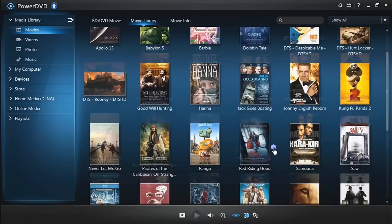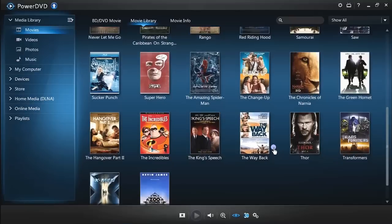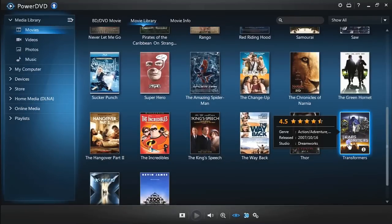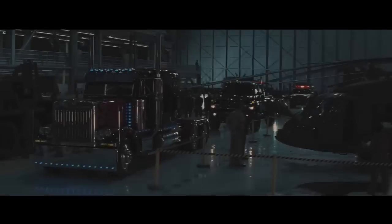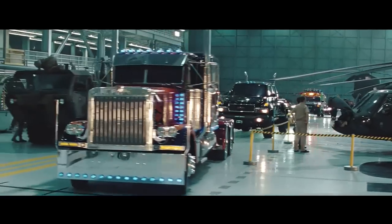Simply double-click your movie in the PowerDVD Movie Library to instantly play it or resume playback from where you last left off.